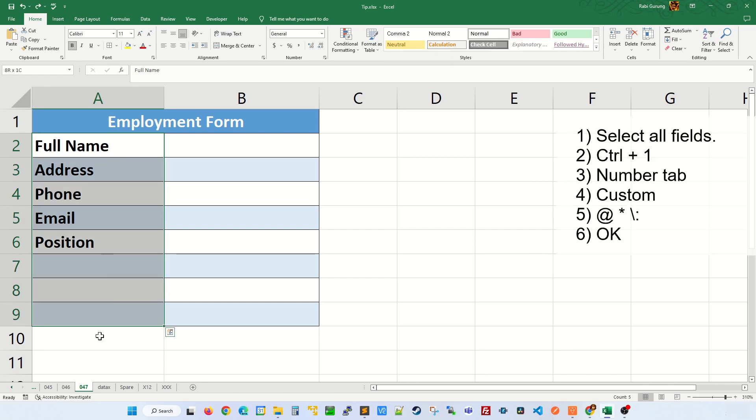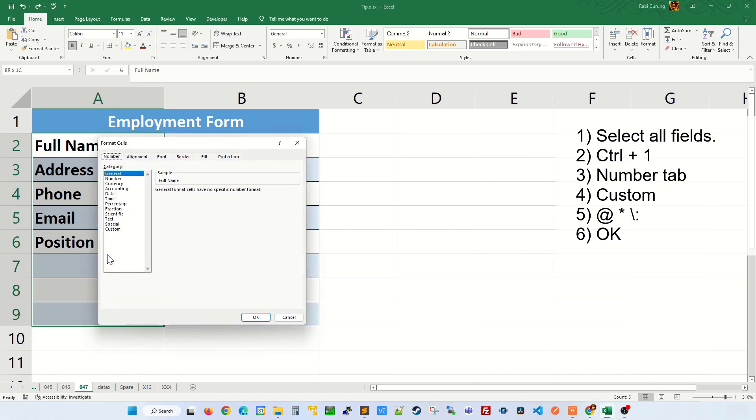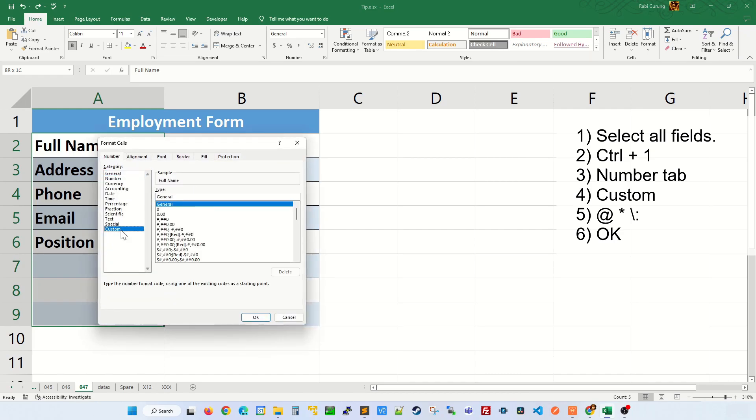What you do is highlight the fields that you want to add a colon to, then press Control 1 to open up Format Cell. Make sure you're on the Numbers tab, then click on Custom.